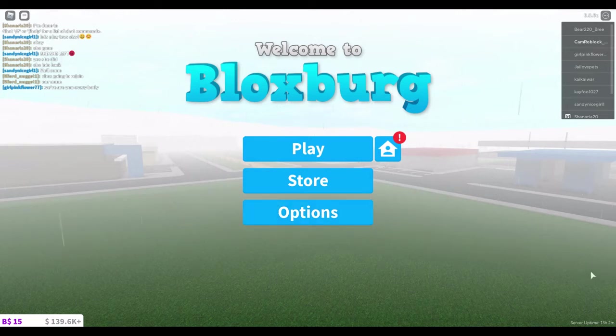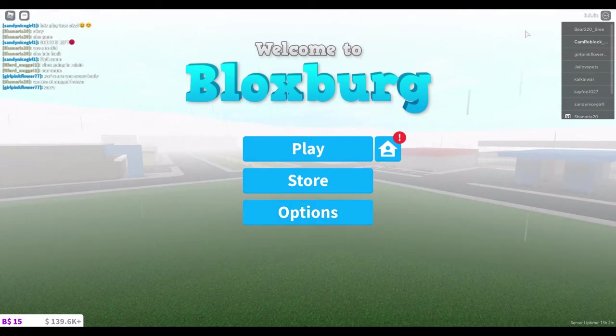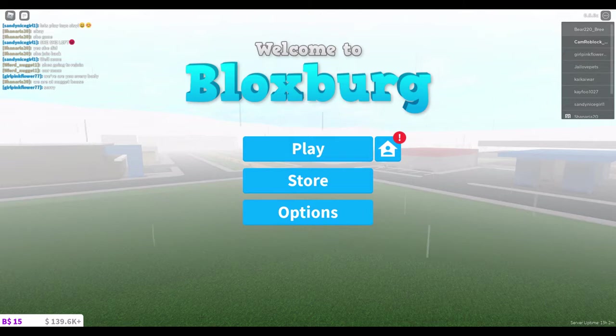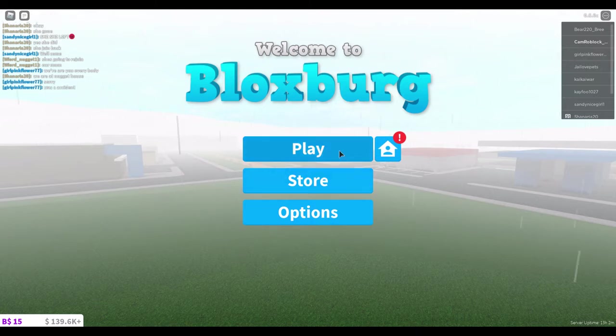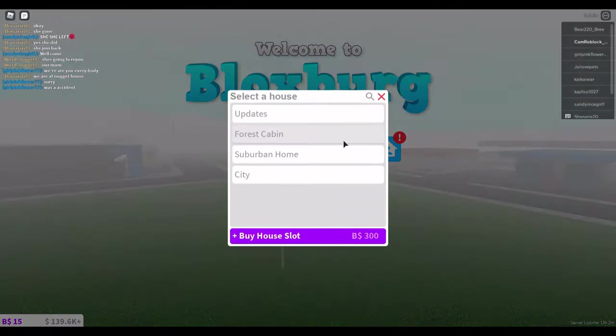Hello everyone, welcome back to another Roblox video on the channel. Today we're going to be reviewing the 0.8.6C update in Bloxburg. First of all, they added a search feature to the houses.